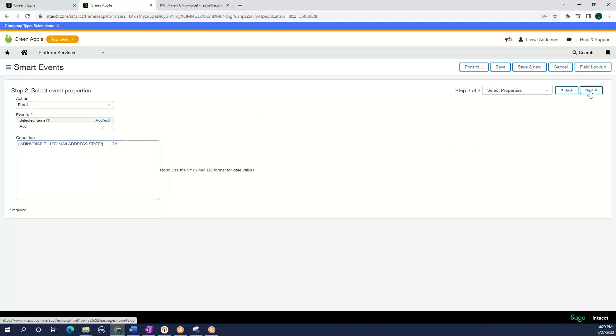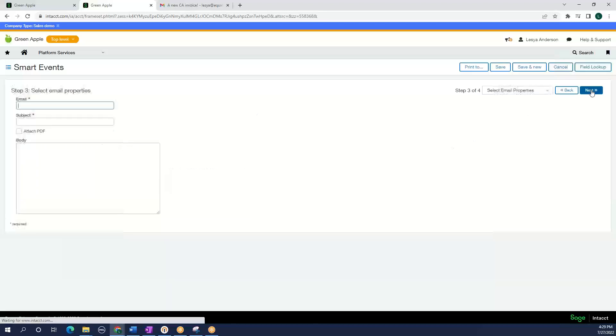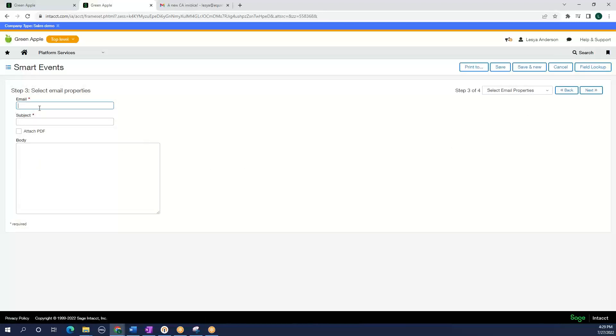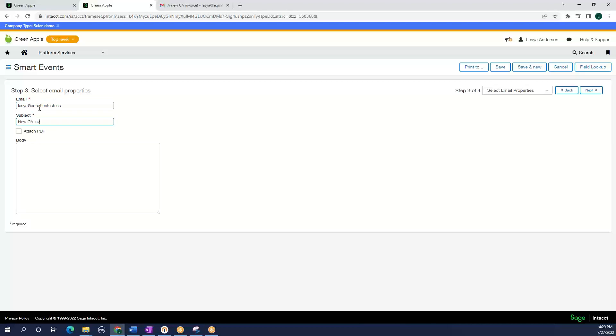I am going to select next and type in my email. My subject is going to be new California invoice.